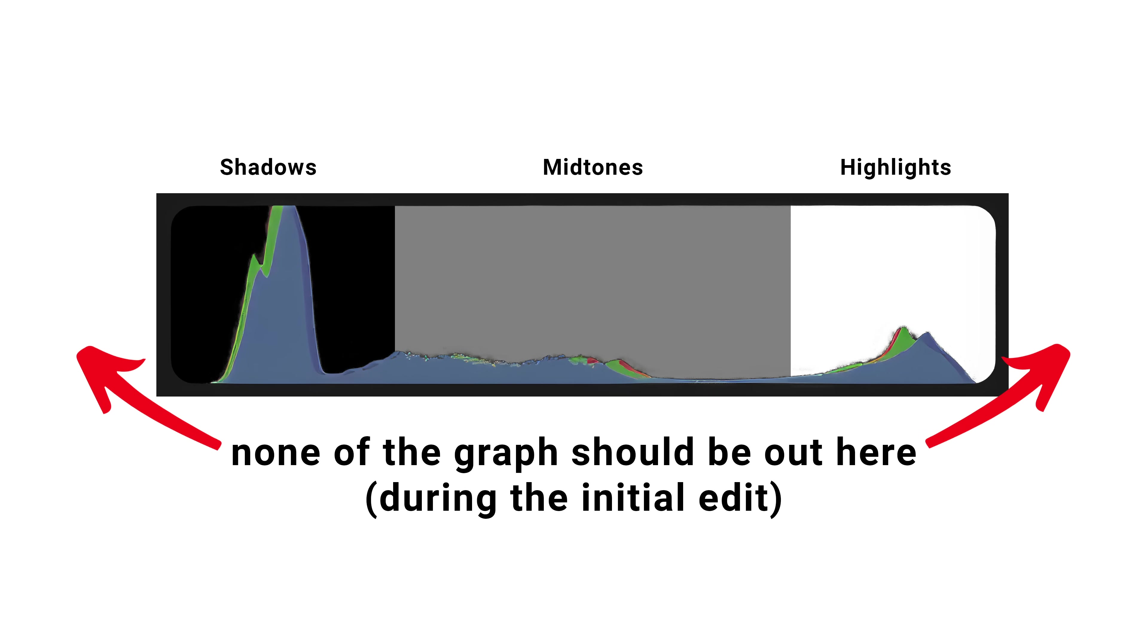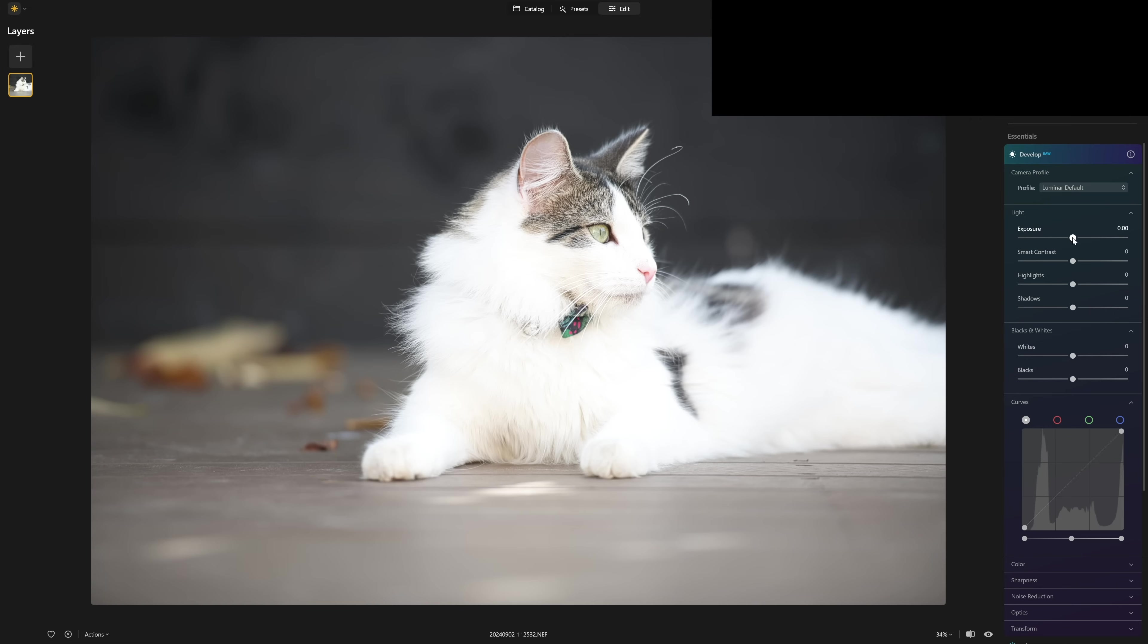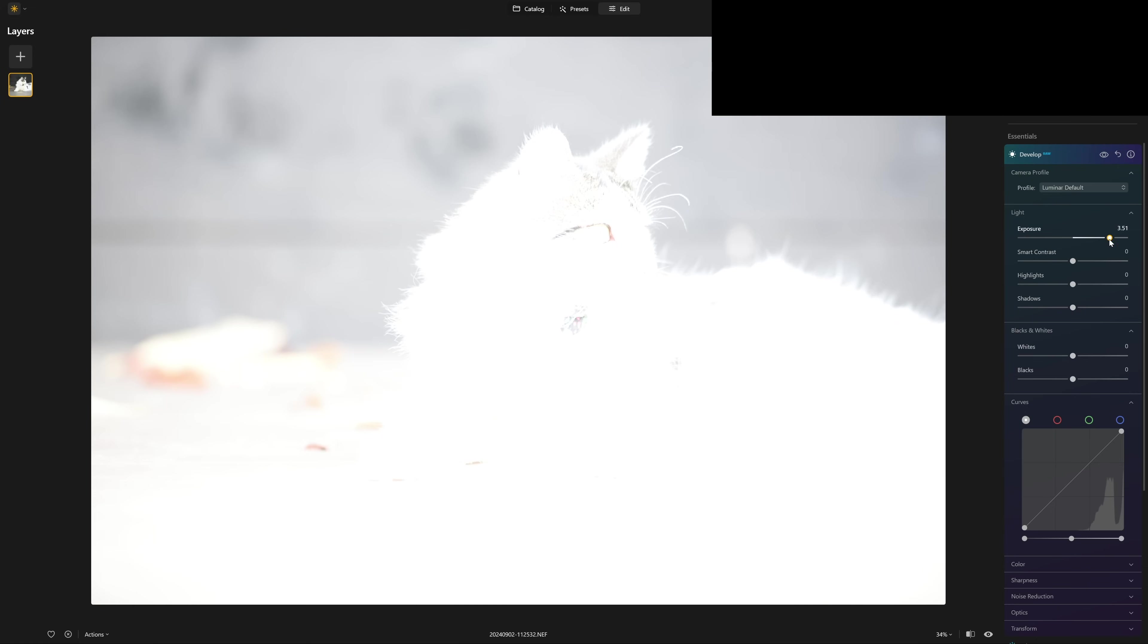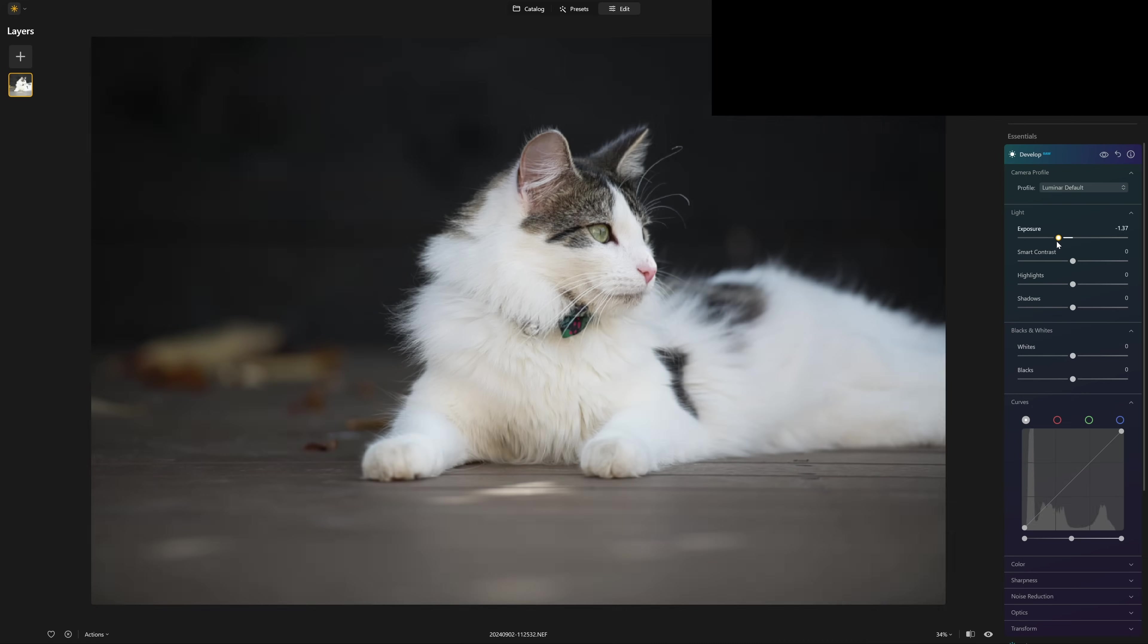So just to make that super clear, if I grab the exposure slider again, if we boost that all the way to the right hand side, you can see that the photo has gone nuclear, we've gone pure white. And you can see that histogram is disappearing off to the right hand side, far too bright.